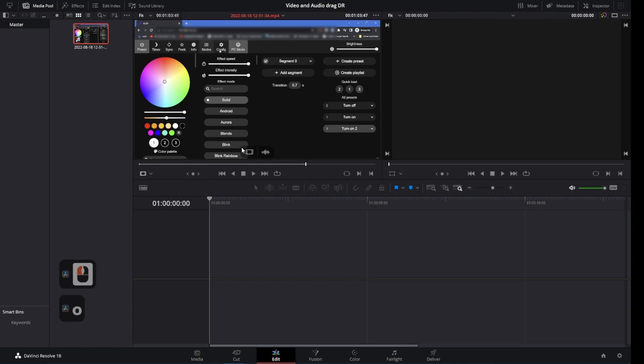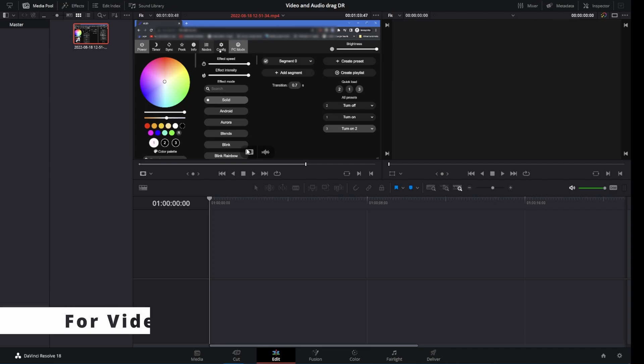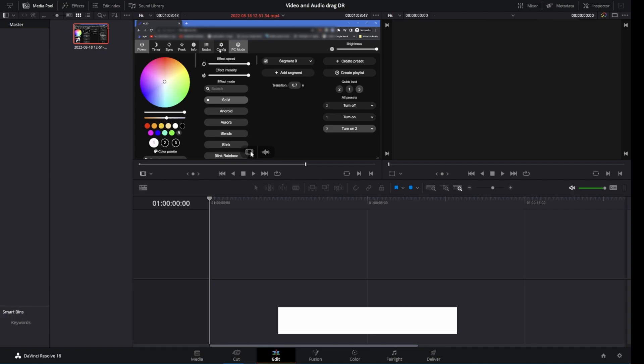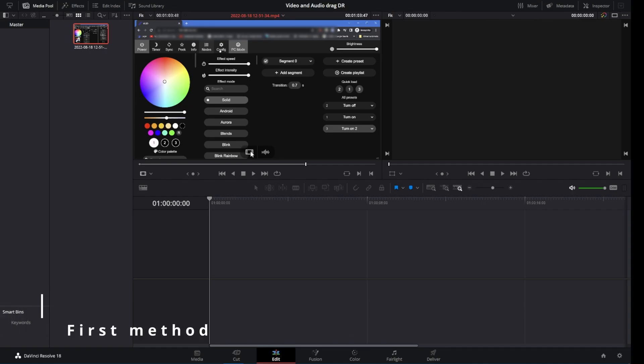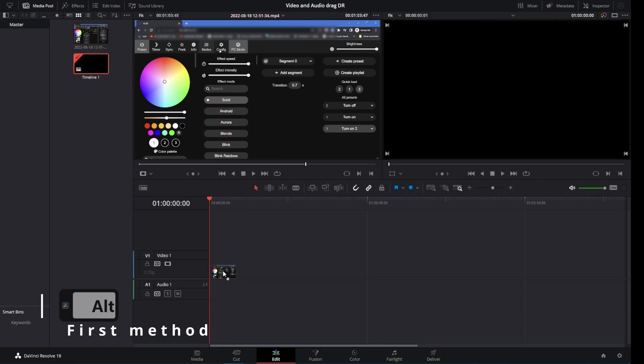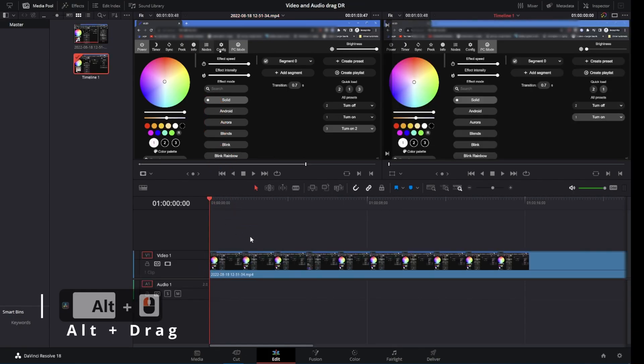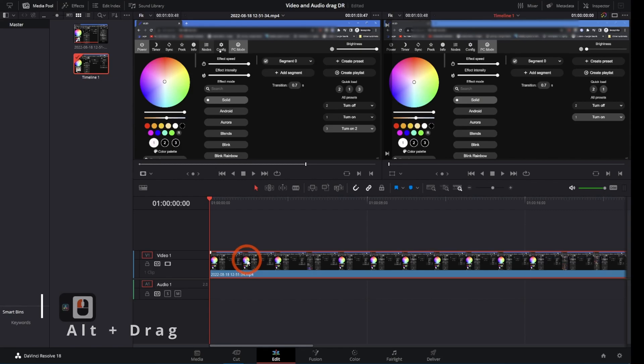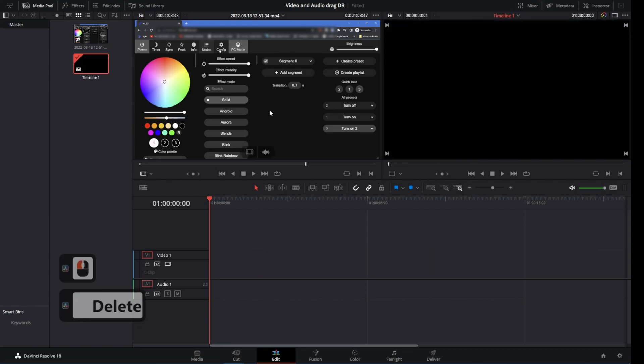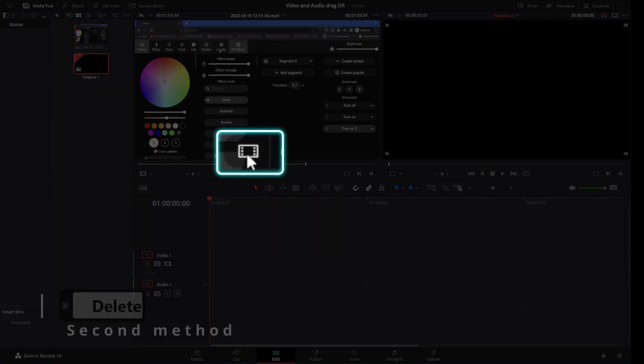The out point will be marked with the O key. There are two methods for both audio and video: either using the icons or shortcut keys and dragging the clip. Press Alt and drag the video clip onto the timeline. It will only place the selected portion of the video clip onto the timeline. Let's delete the imported clip and try the second method.